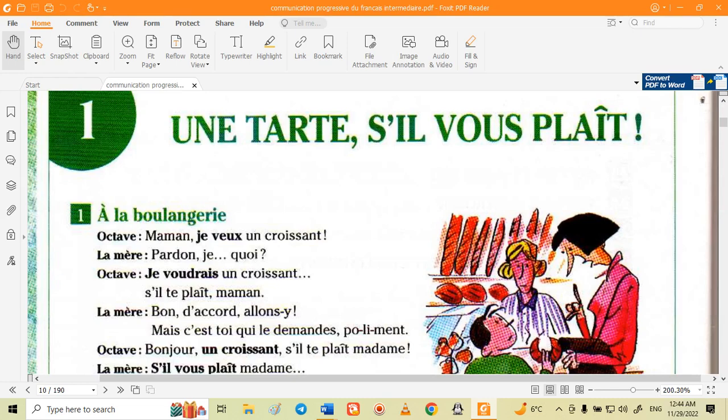Hello guys, I hope you're feeling completely well. Welcome to my YouTube channel. My name is Arash and I'm here to teach you French language in English.